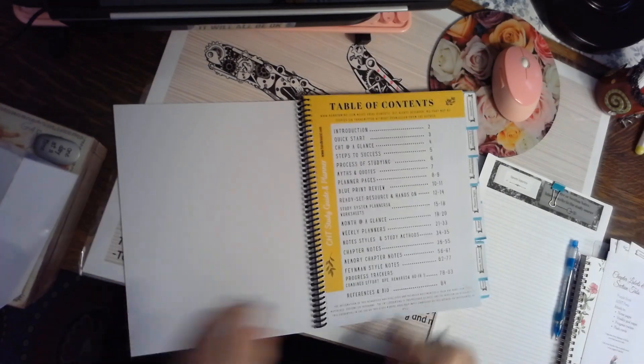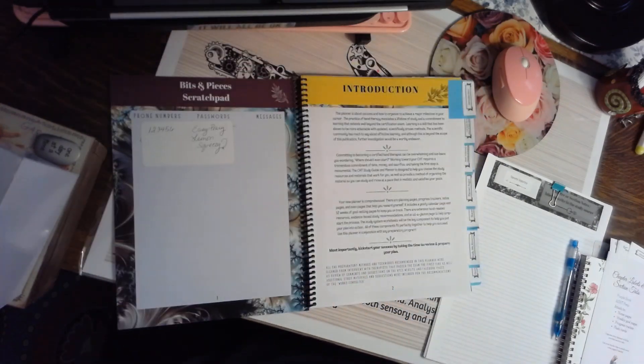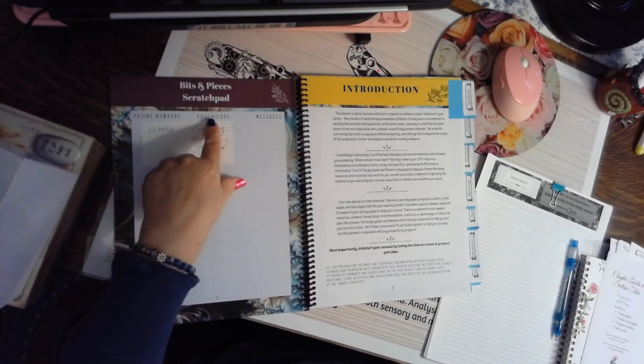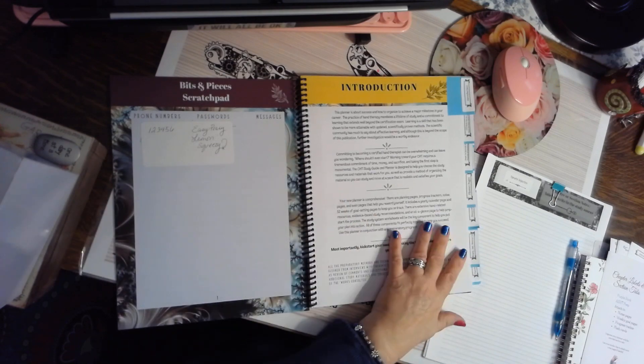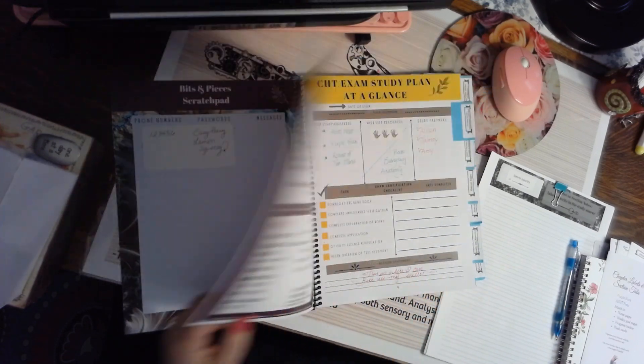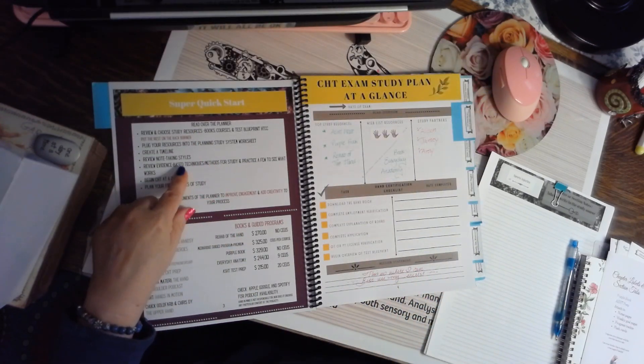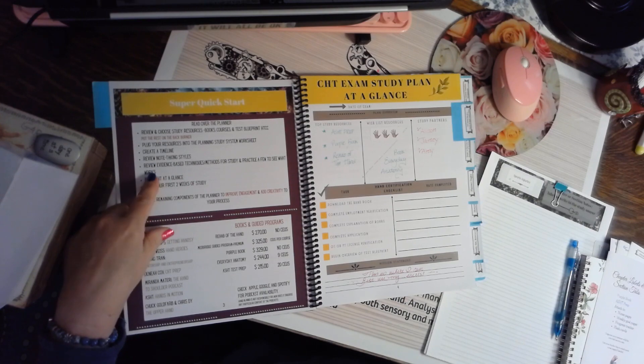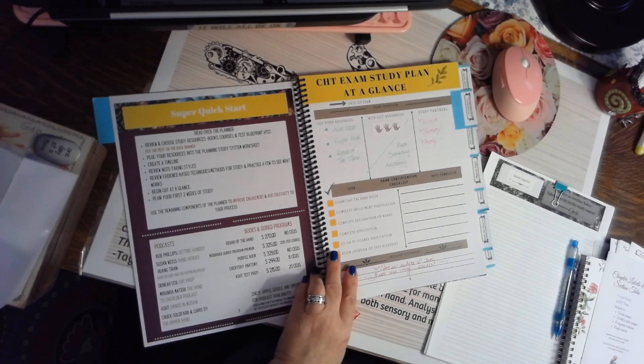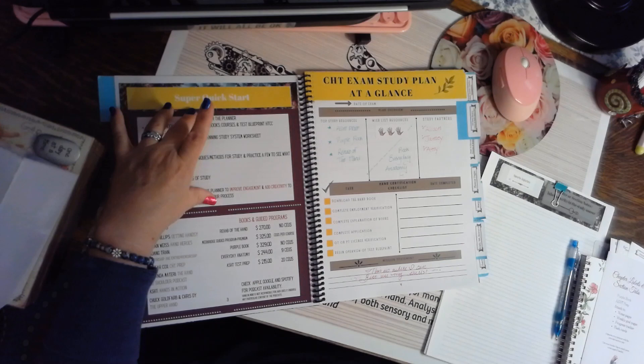So your planner has a table of contents, a scratch pad with phone numbers, passwords, and messages, an intro that you can read yourself, then there's a quick start, and this is designed to help you put things in perspective so you don't get overwhelmed. It's just a super quick start.